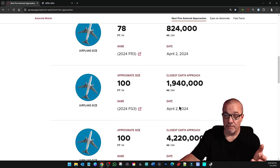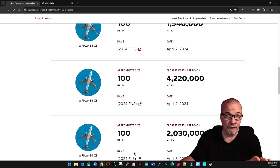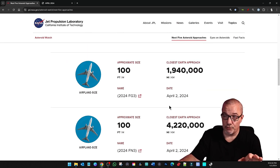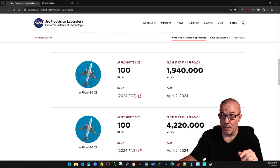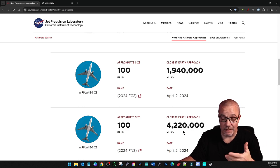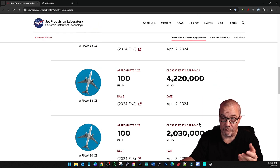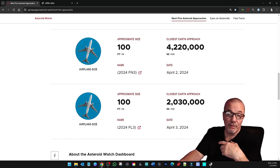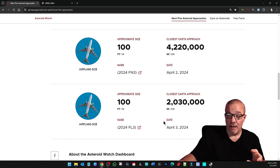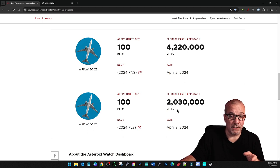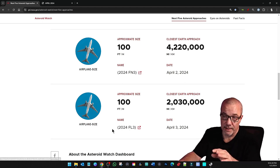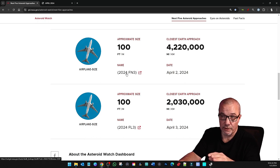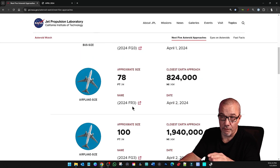And then to finish up, we got three 100-foot asteroids. Two are tomorrow, April 2nd. One's about 2 million miles away. The other one's 4 million, a little over 4. And on April 3rd, we have another 100-footer that's over 2 million miles going to pass us by. But here's something interesting. Look at the names. 2024, 2024, 2024.